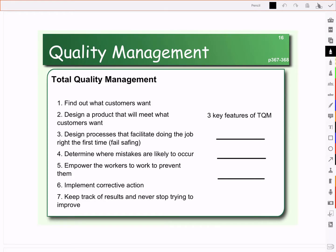Now that we've defined quality — we know what quality means to our customers and have the dimensions — and we've looked at where quality is impacted, whether in product design, process design, or actual production and implementation, we know what quality is and where it can be impacted. Now we want to look at how we manage quality. We know we want to achieve those quality standards, maybe HACCP or ISO 9001, so how do we ensure that quality in our company is properly managed?